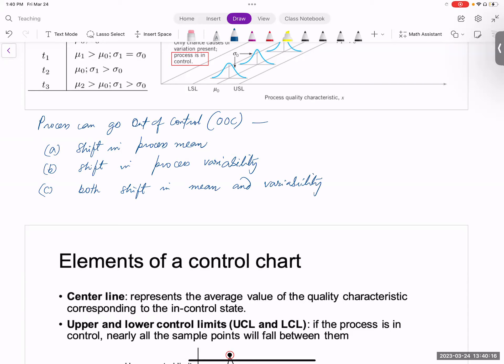For most cases in this course, we will be concerned with number one — shift in the process mean — and shift in the process variability. About 80% of the time, we'll be talking about shift in the process mean.